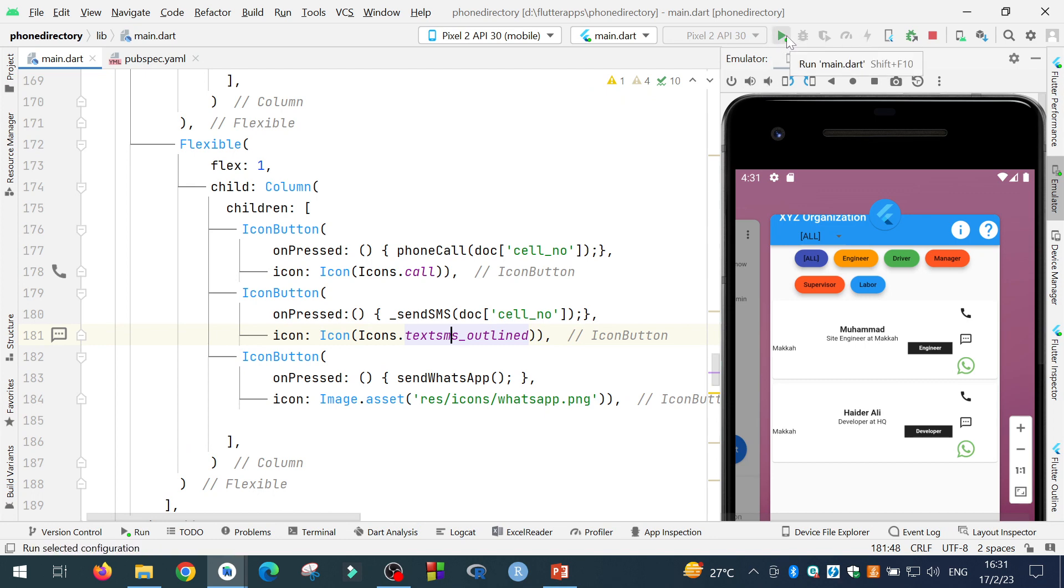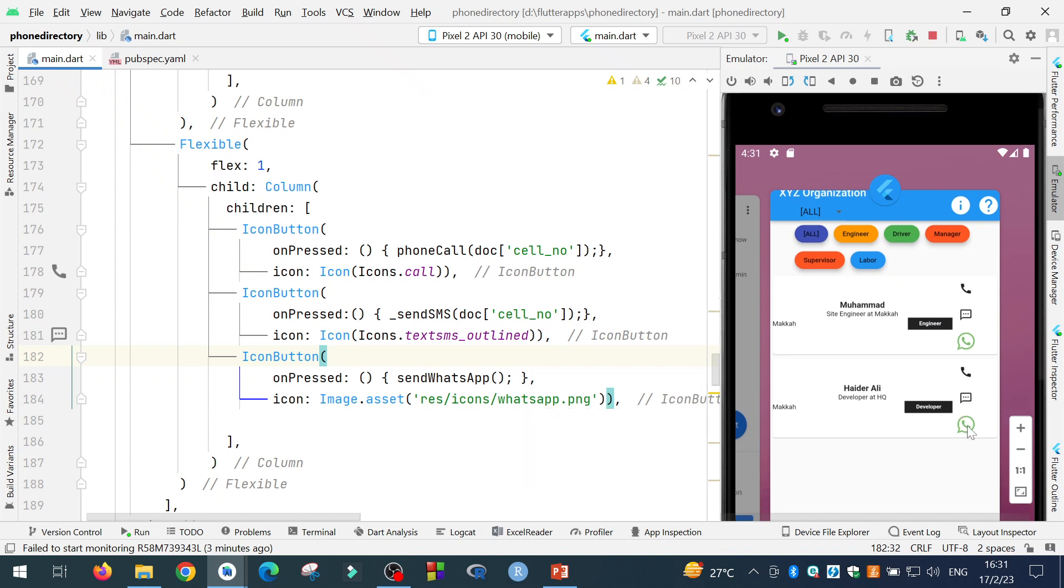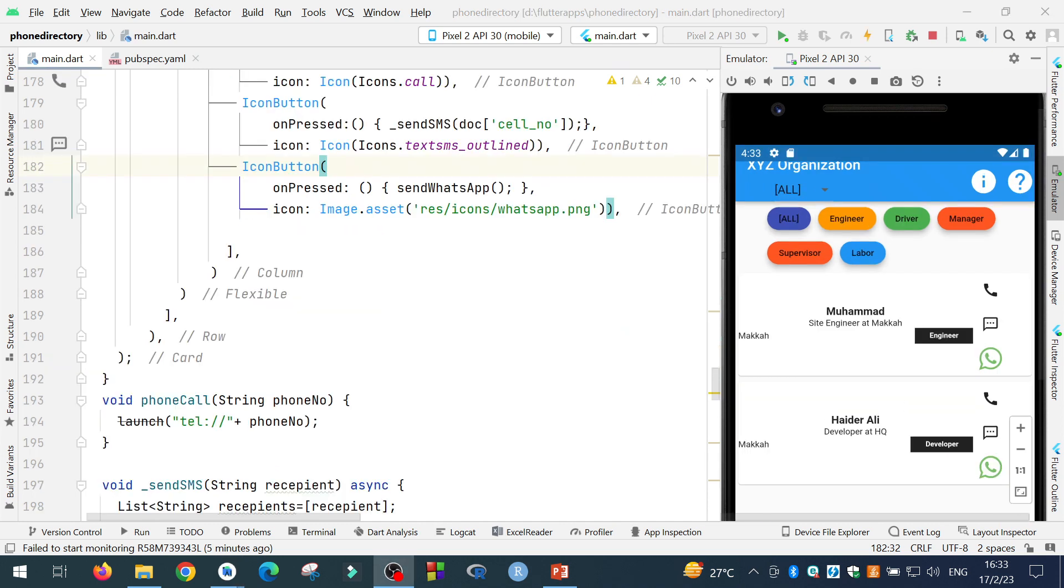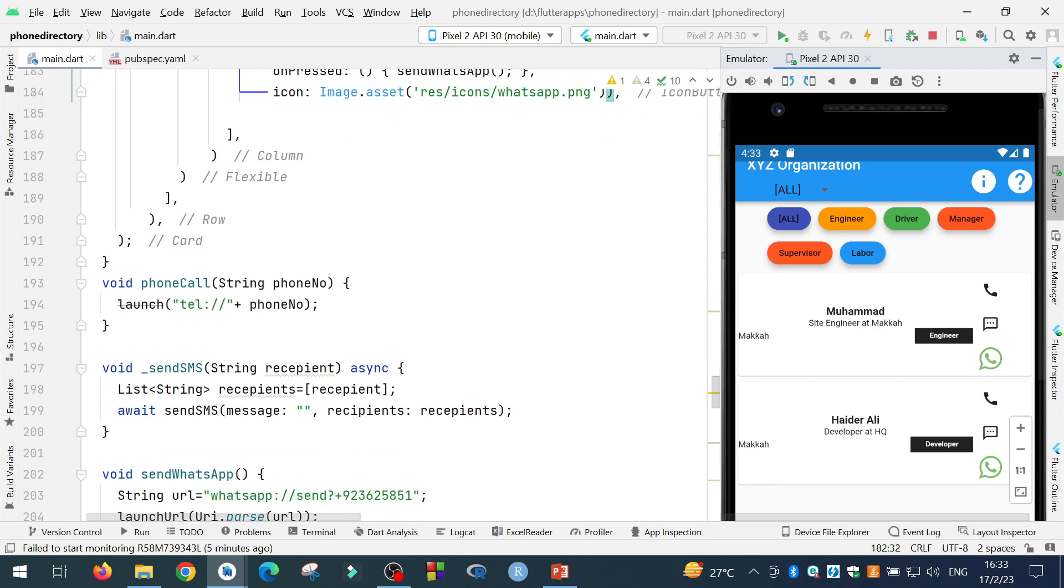So when I run the program and I click on the send WhatsApp, WhatsApp will be opened. So when the WhatsApp icon is clicked, the WhatsApp will be opened. Now since I'm using the emulator, that's why WhatsApp is not available on this emulating device. It is not opening. But if you test it on the real device, the WhatsApp will be opened and you can send message to the number.